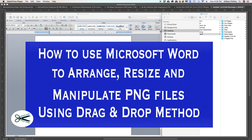Today we're going to be talking about how to use Microsoft Word to arrange, resize, and manipulate PNG files using the drag and drop method. I feel that the drag and drop method is the easiest way to manipulate these files if you don't have an extensive knowledge of how to use Word or any of these programs. It's very simple, very easy.